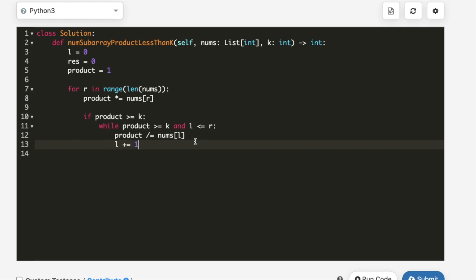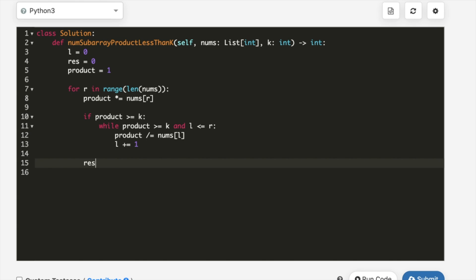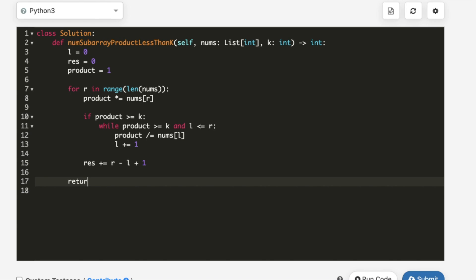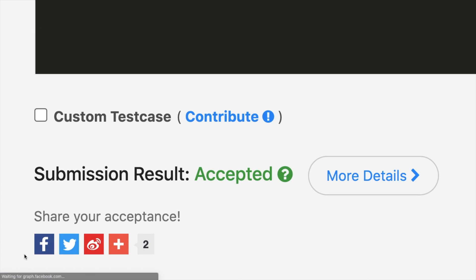Once the while loop exits, we add to our result: result += r - l + 1. The right value is always greater than or equal to left, so this is always valid. At the very end, we return result. After submitting, the solution was accepted. Thanks for watching — let me know if you have any questions, and don't forget to like and subscribe if the video helped you.